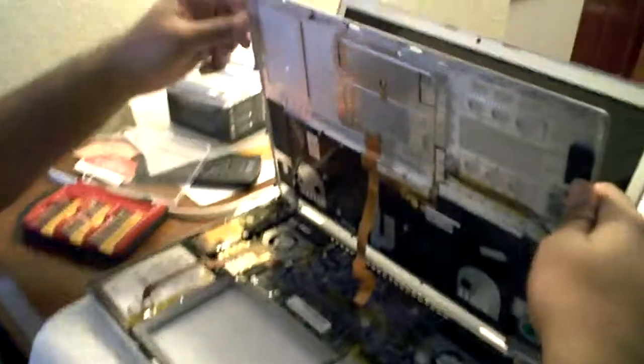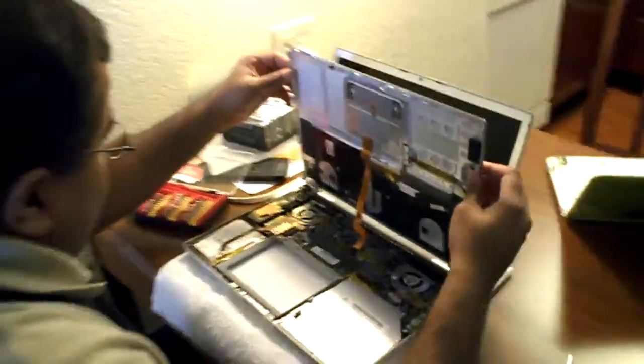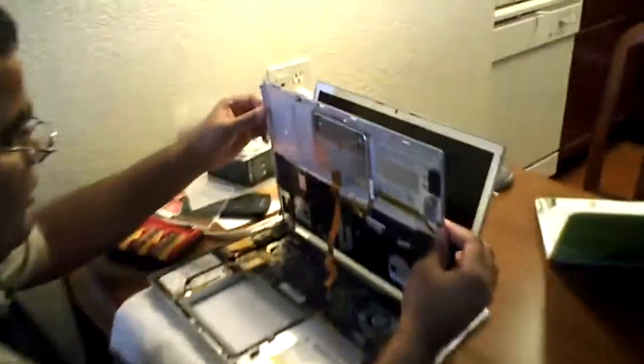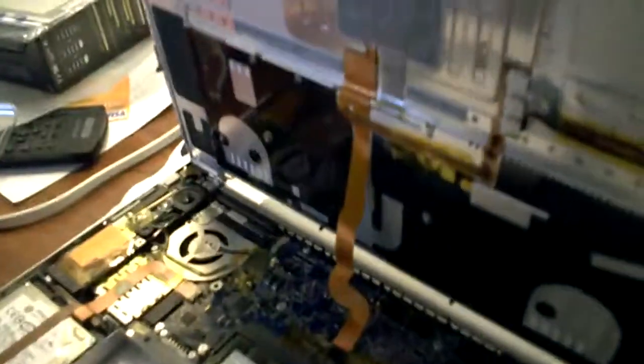So, and here my friends, you are seeing your MacBook. You can see the internals of your MacBook Pro. This is your hardware.